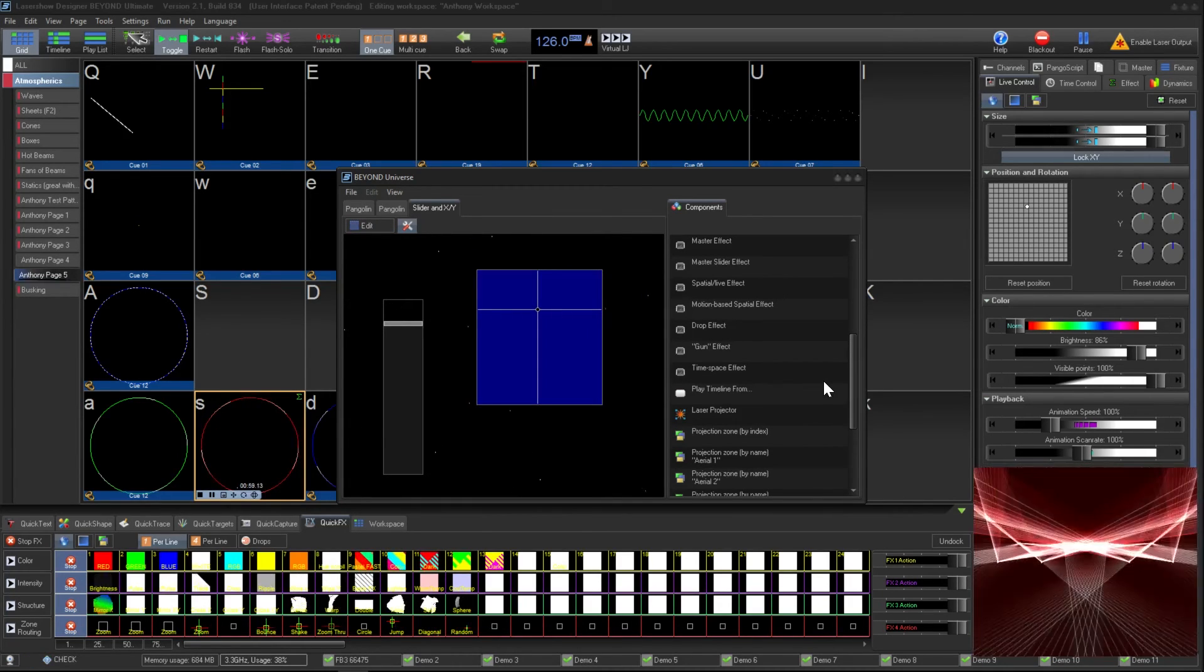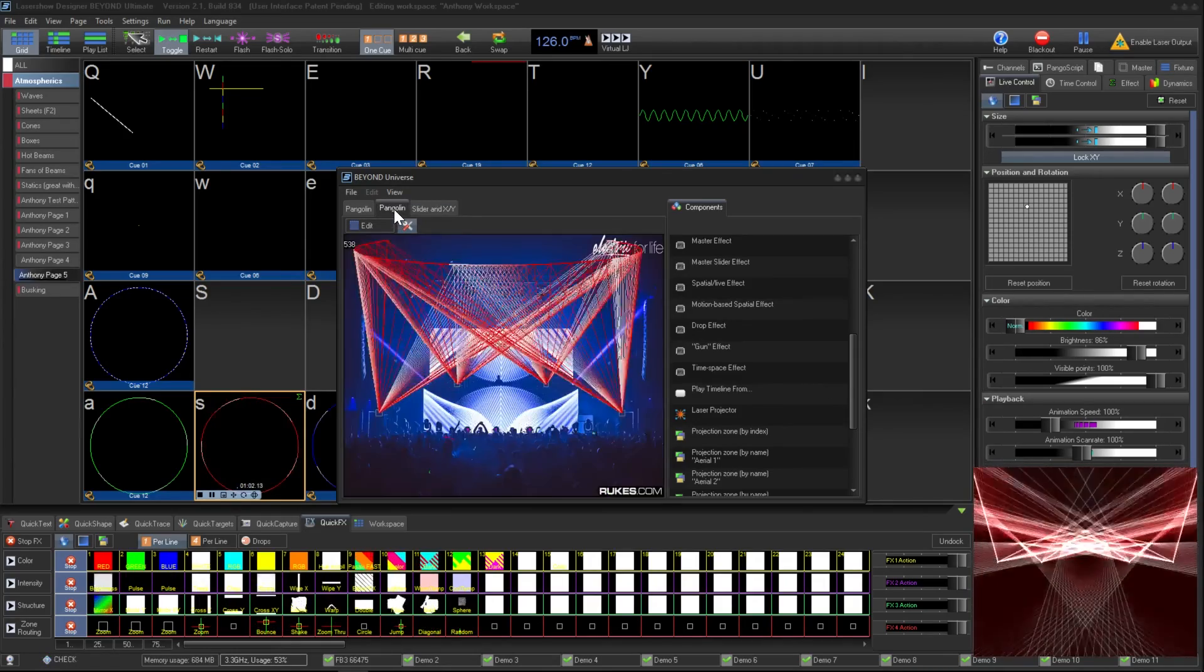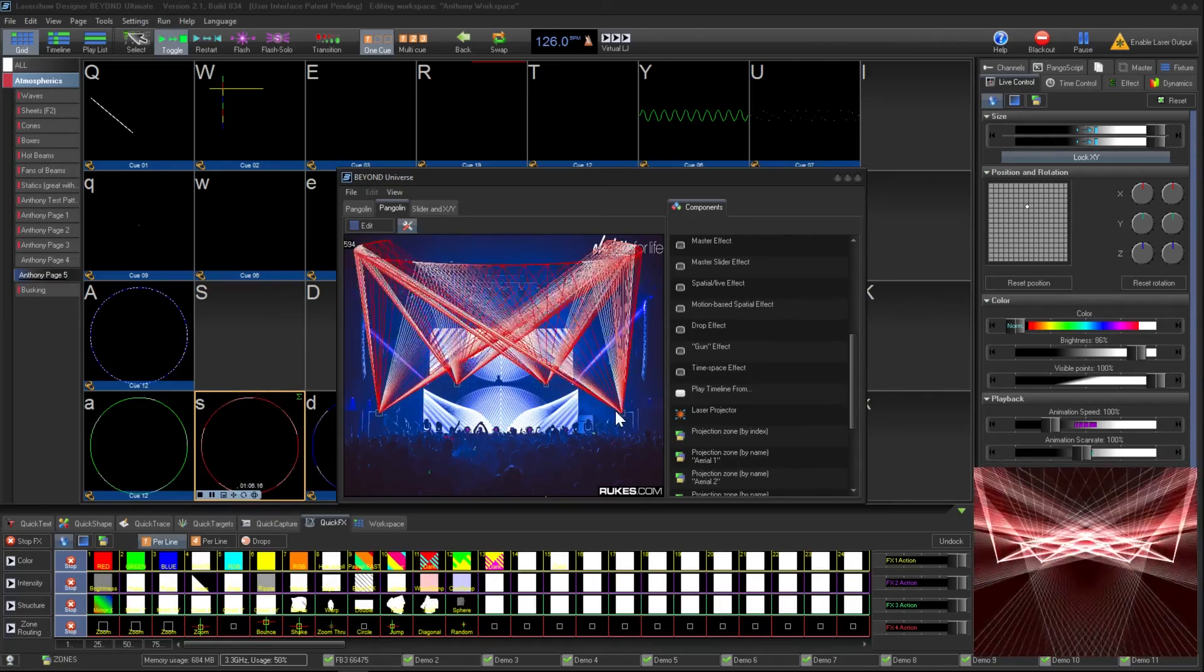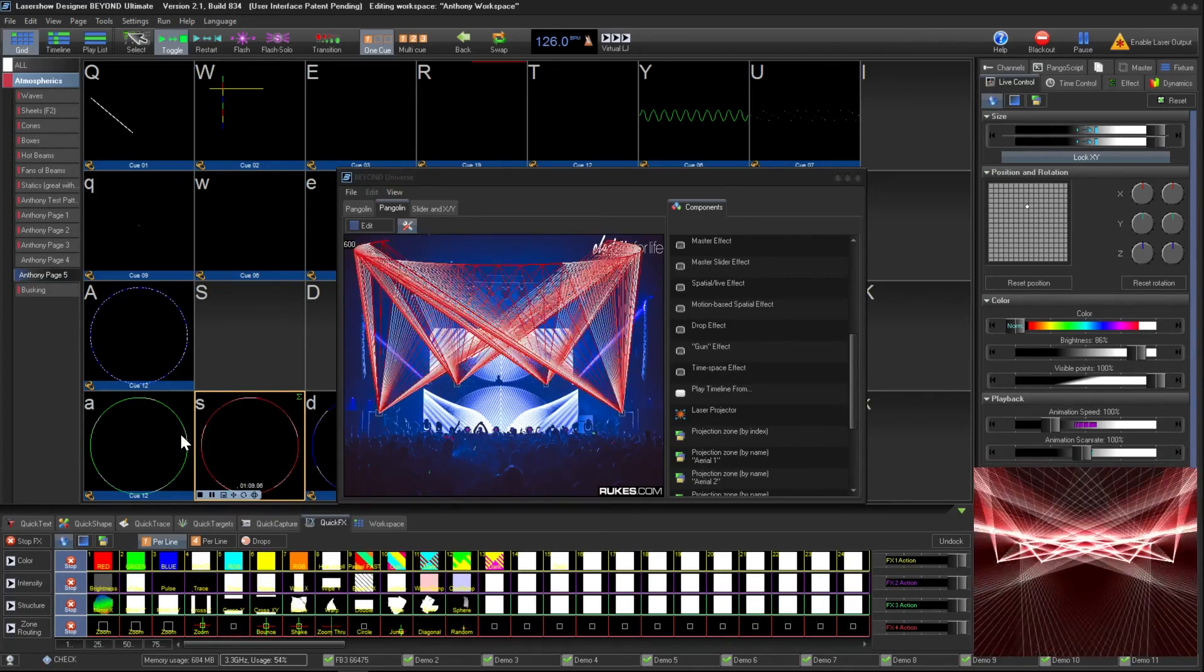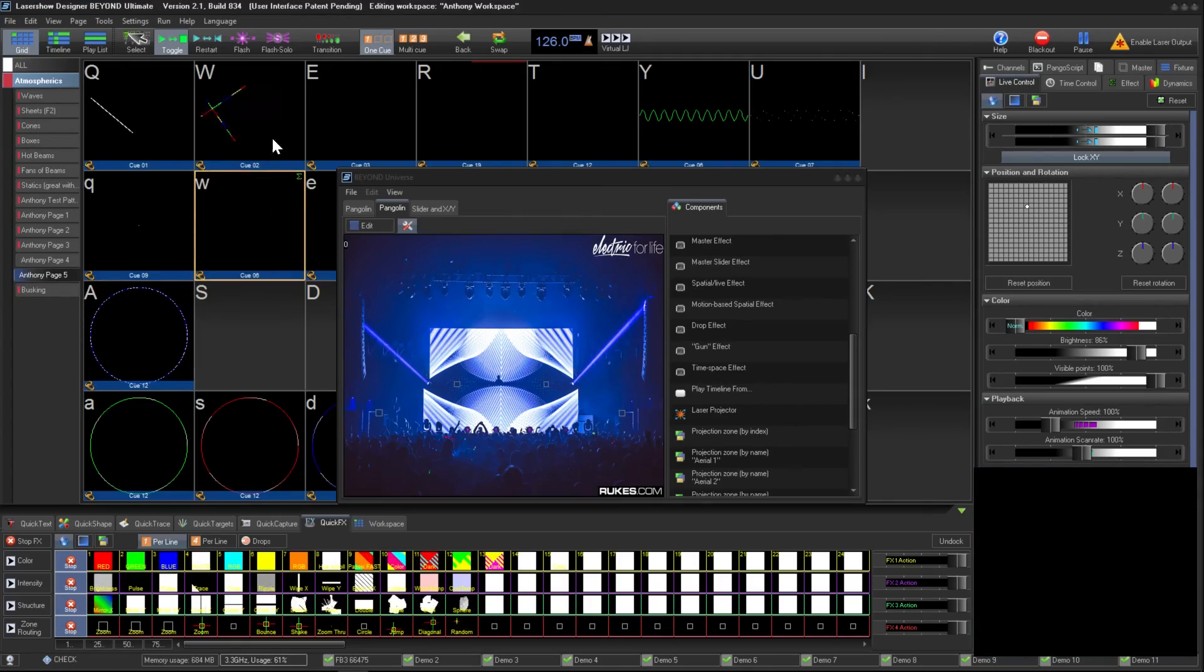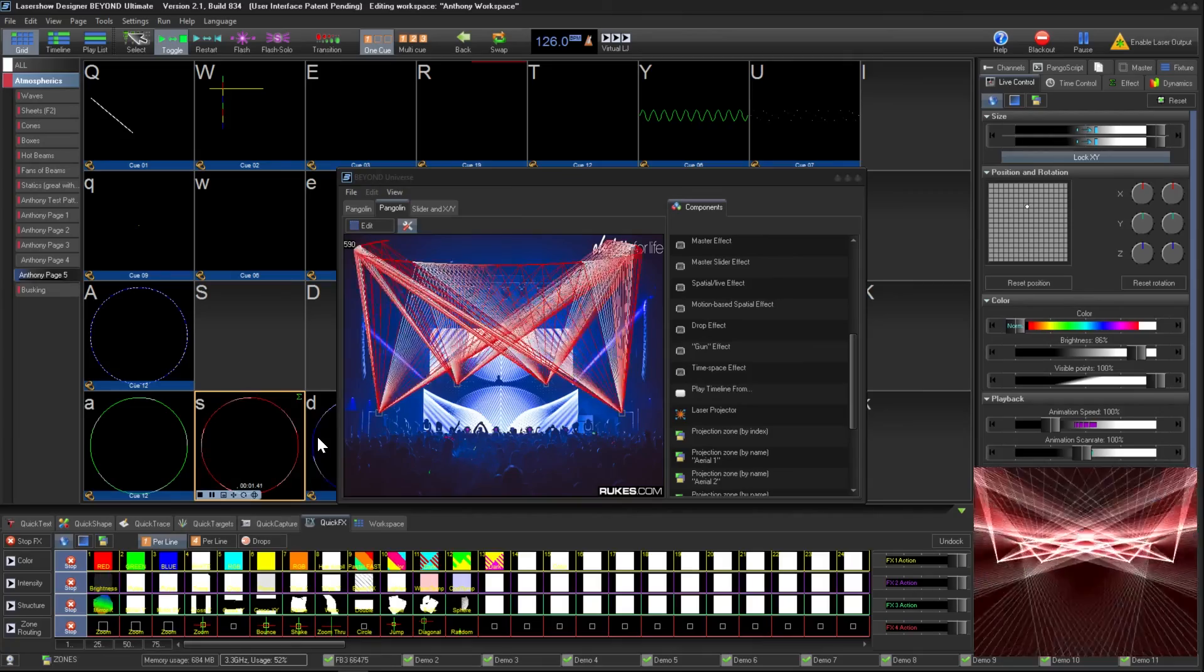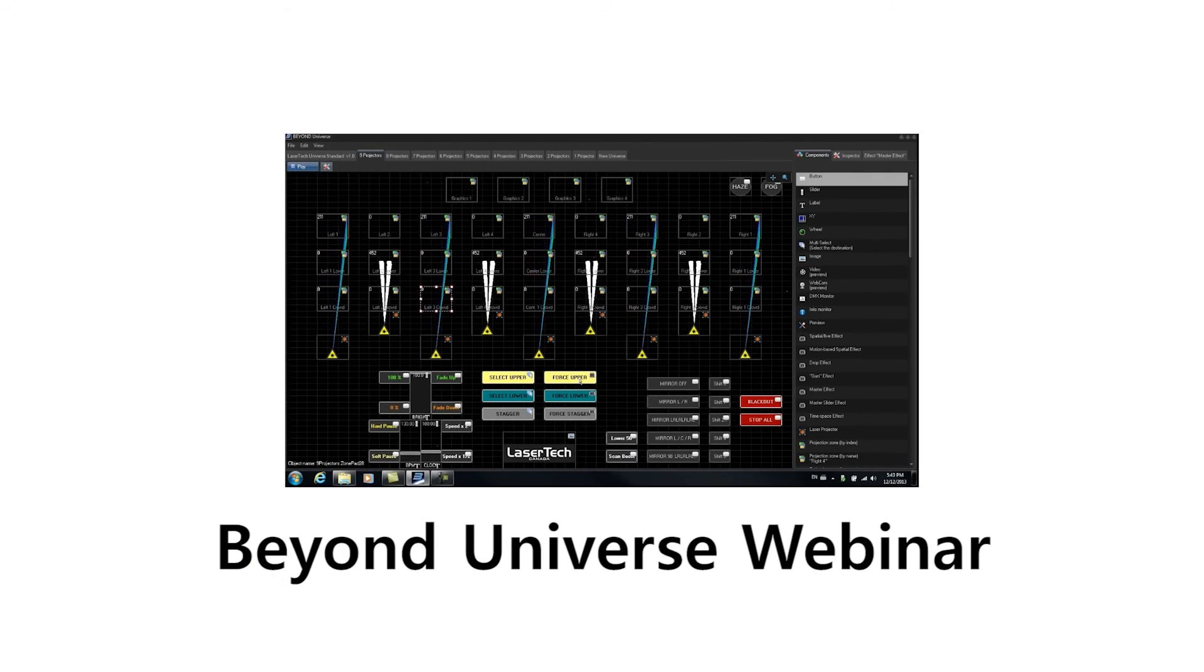You can also use the Universe as a visualizer. Here I place virtual projectors at the same spot they were during the real show, and the zones for each projector overhead. As I play cues, you can see what it would look like on top of a photo of the show. This is a great way to show clients what you're thinking when it comes to laser placement. Click here to watch an hour-long in-depth webinar on the advanced levels of customizing your Universe.